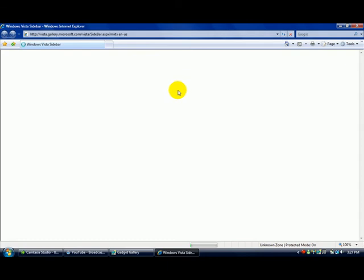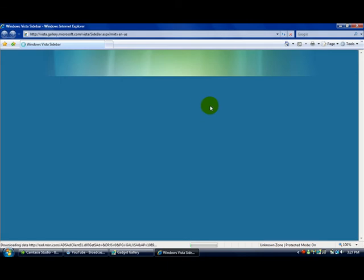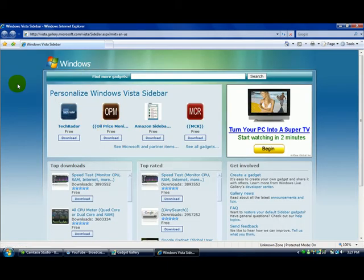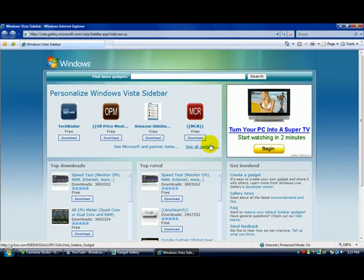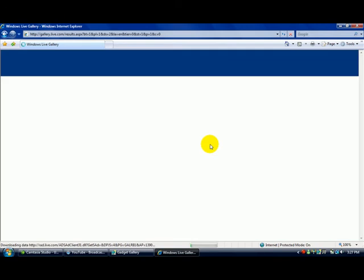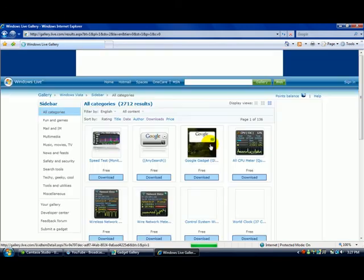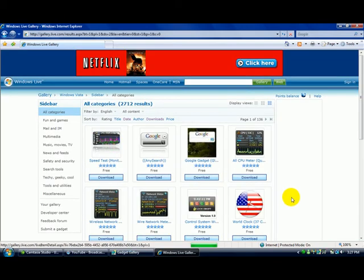Once you've clicked on it, it should load up a browser and you should have something that looks like this. Click on see all gadgets and it should bring you to another screen which will show all the gadgets you can select from and get.